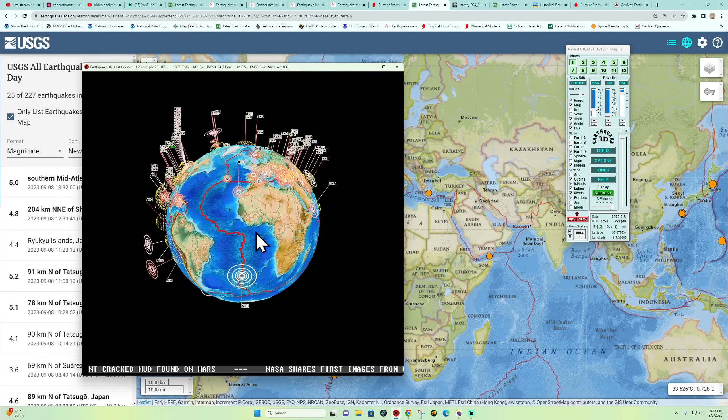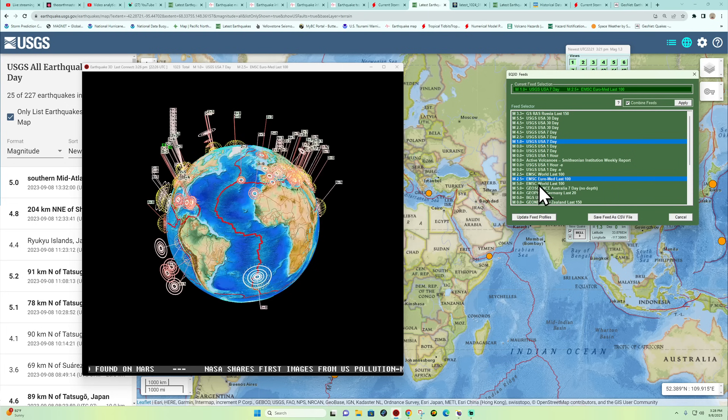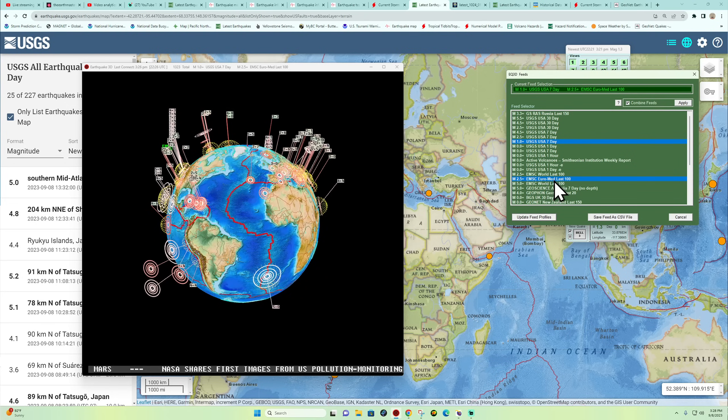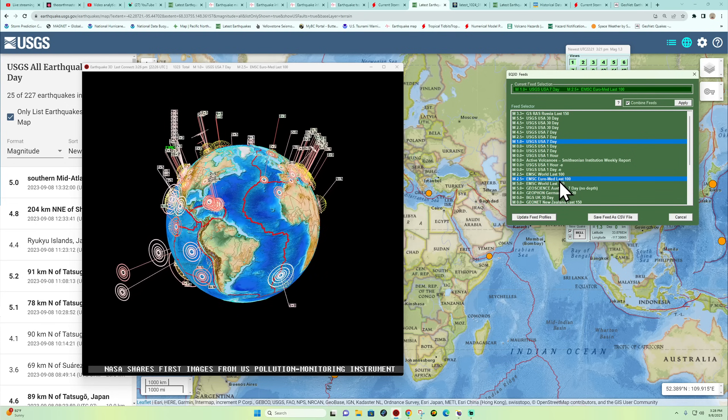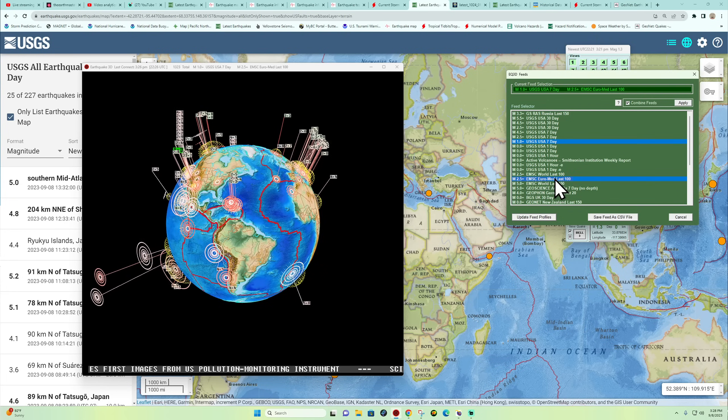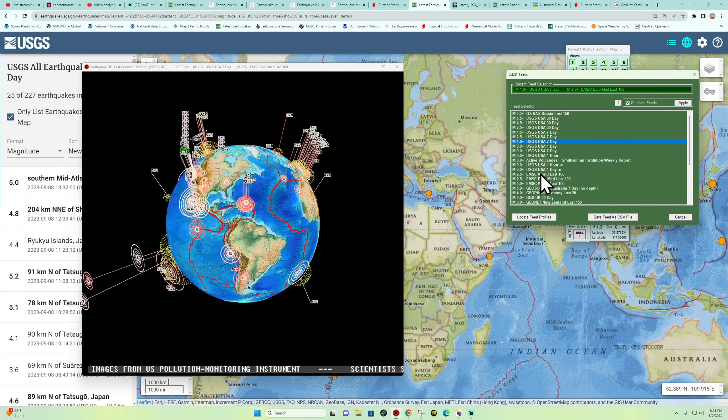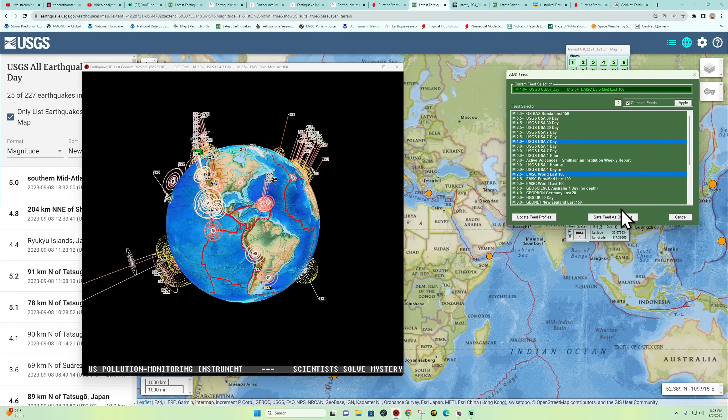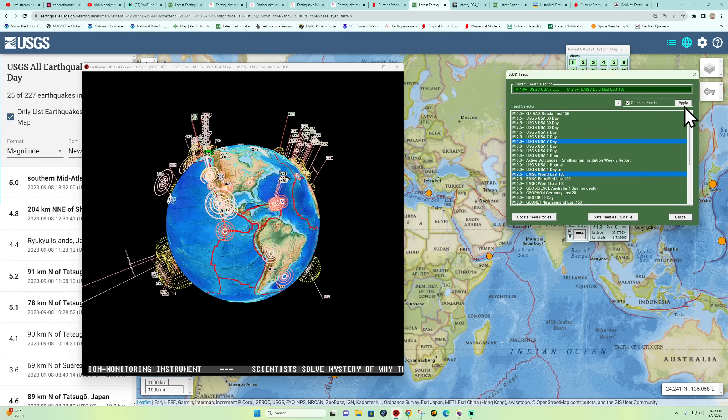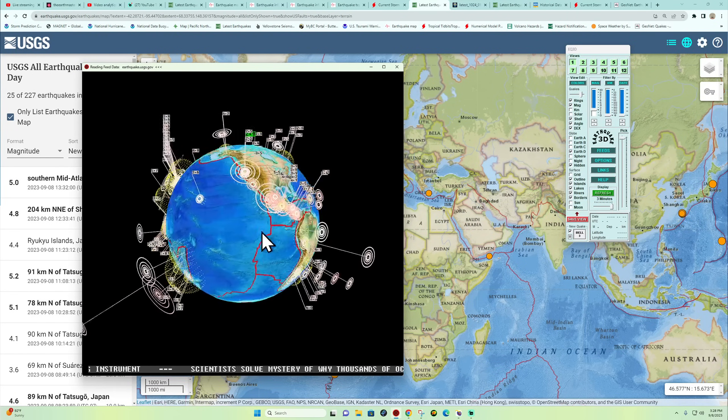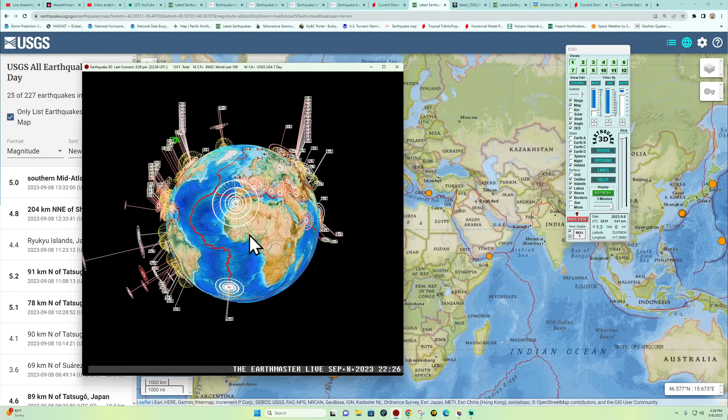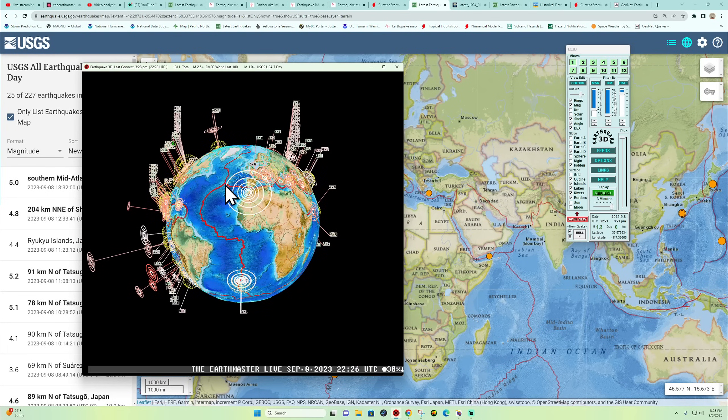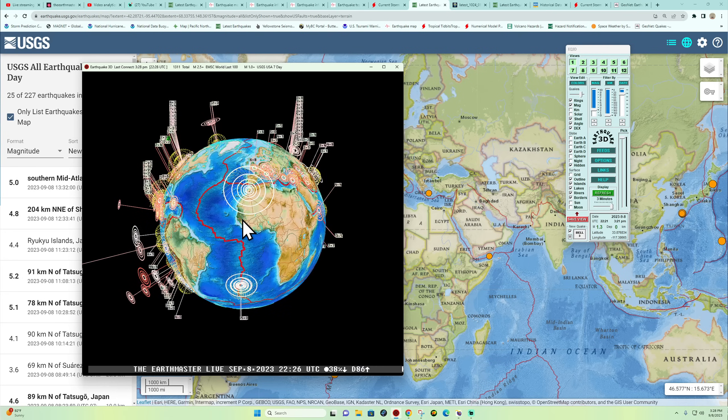Again, nothing though from the EMSC on their own source. I have the EMSC Euro-Mediterranean last 100 up here. There it is, now it's up there. I wonder why it's on one and not on the other. You guys see that 6.8 there?